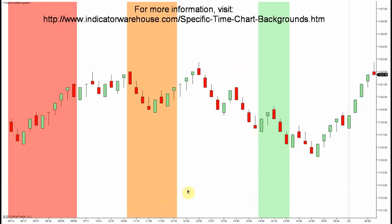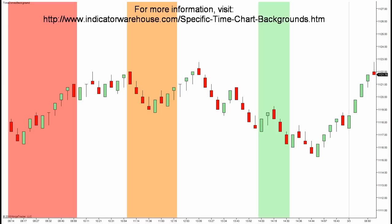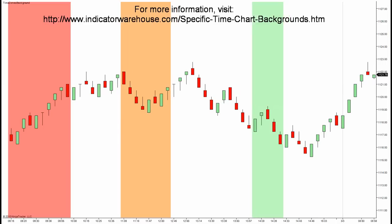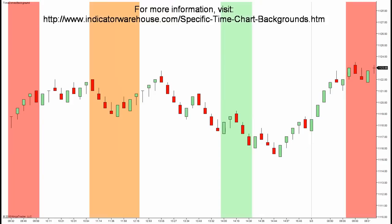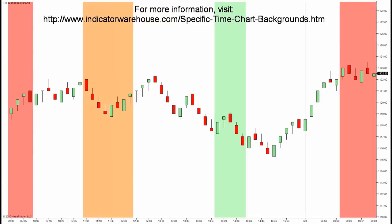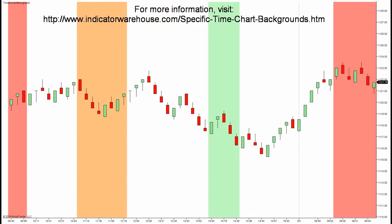You can see how this is already represented on yesterday's session and we can now watch today's session and see how it plays out. Remember we put a red color on a news event at nine o'clock to let us know to either stand aside — in my case, although I know there are plenty of people that like to trade the news, I personally like to stand aside.